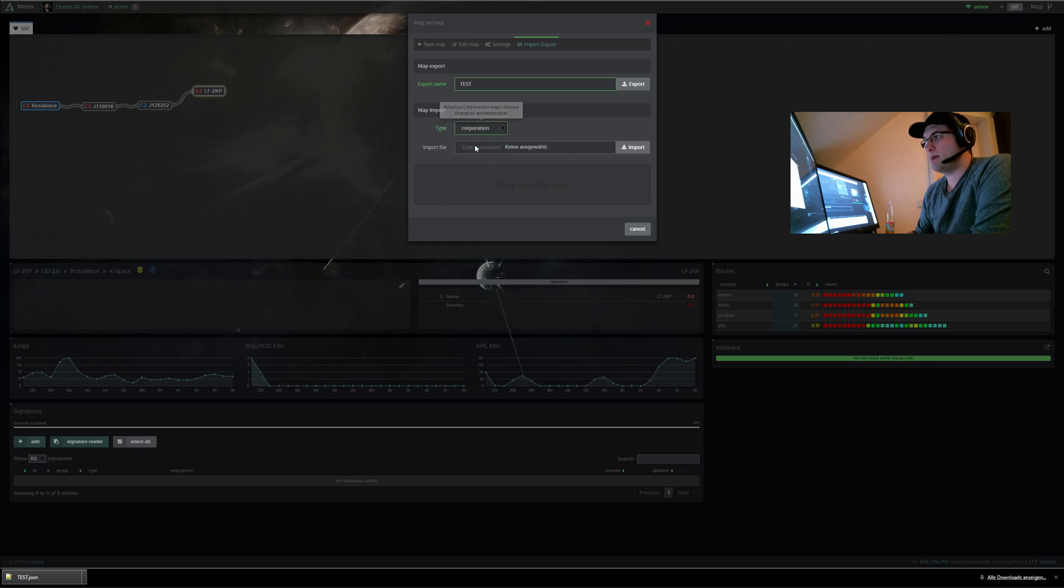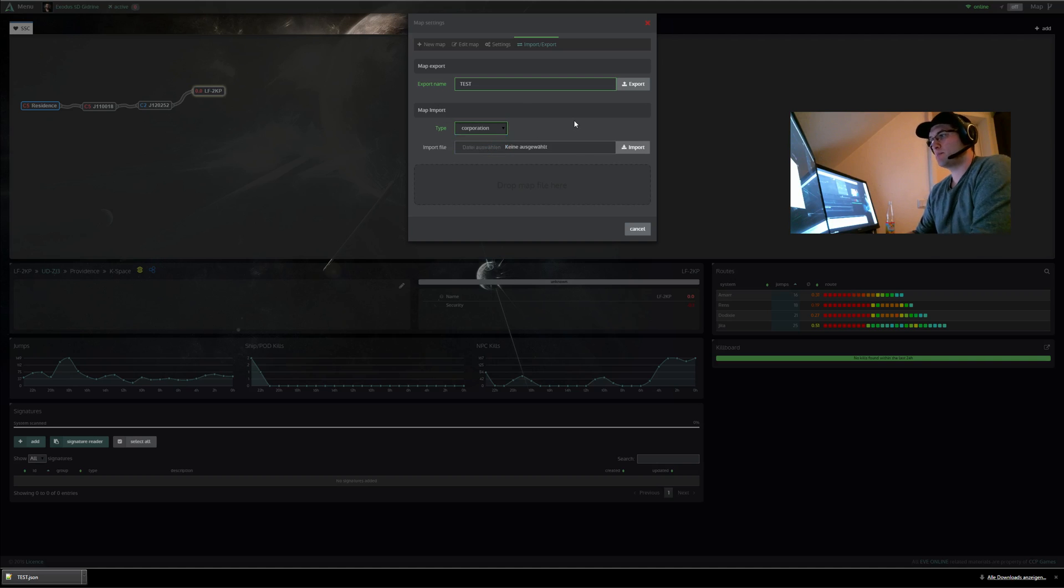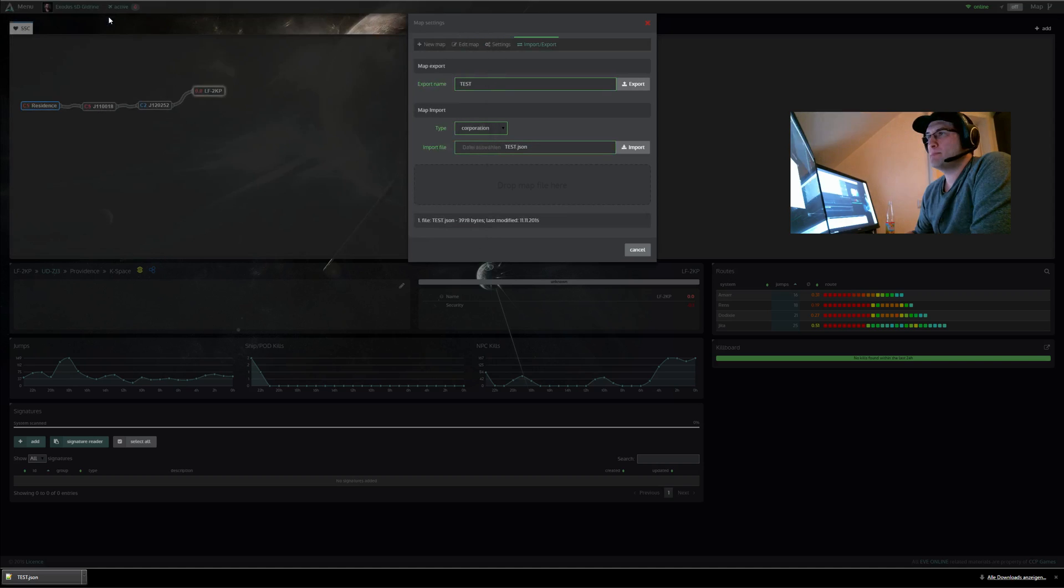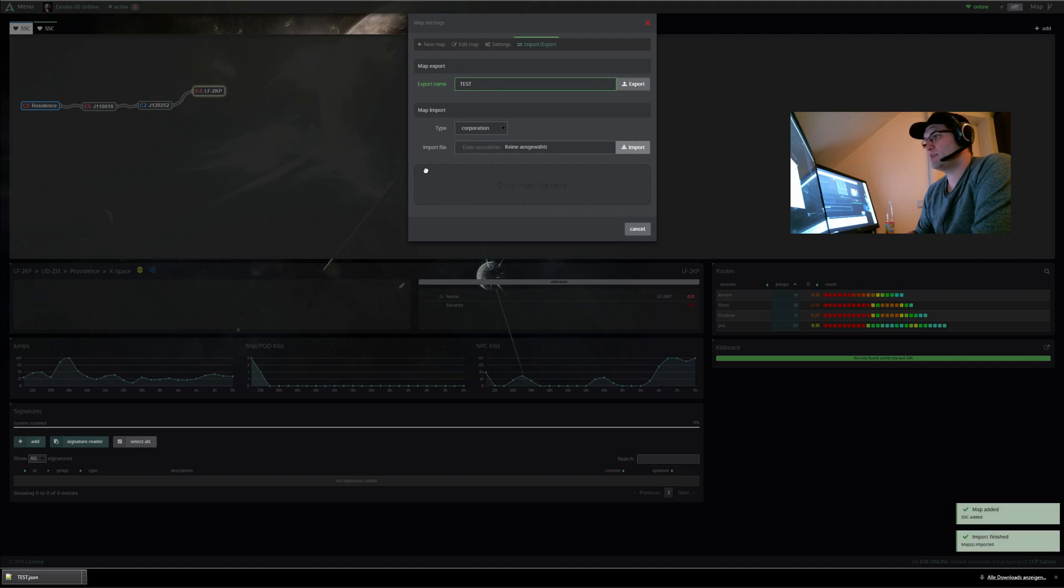Let's add a new map. It is now a cooperation map and this one is a cooperation map as well. Now let's select the test map we have exported and then click the import button. You see import is finished and here we have our new copy of the map.